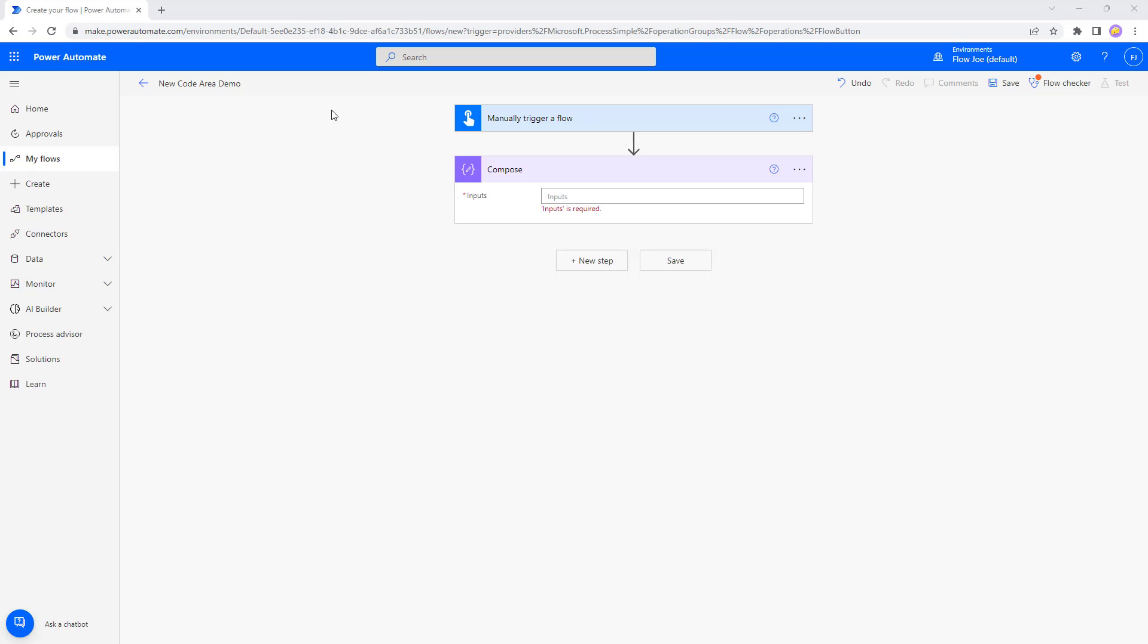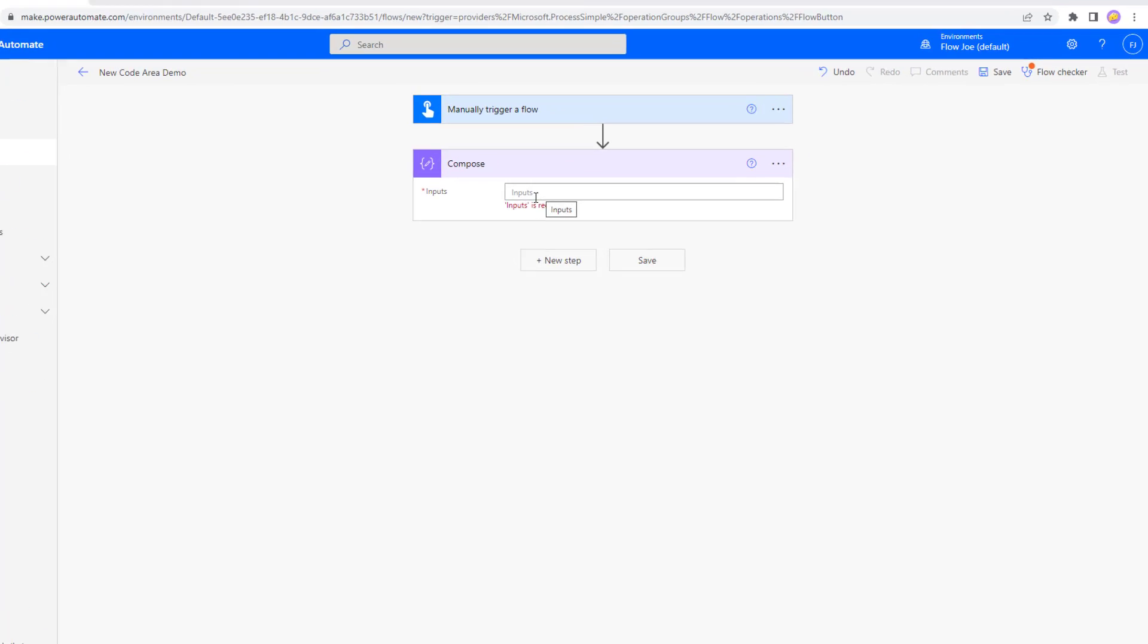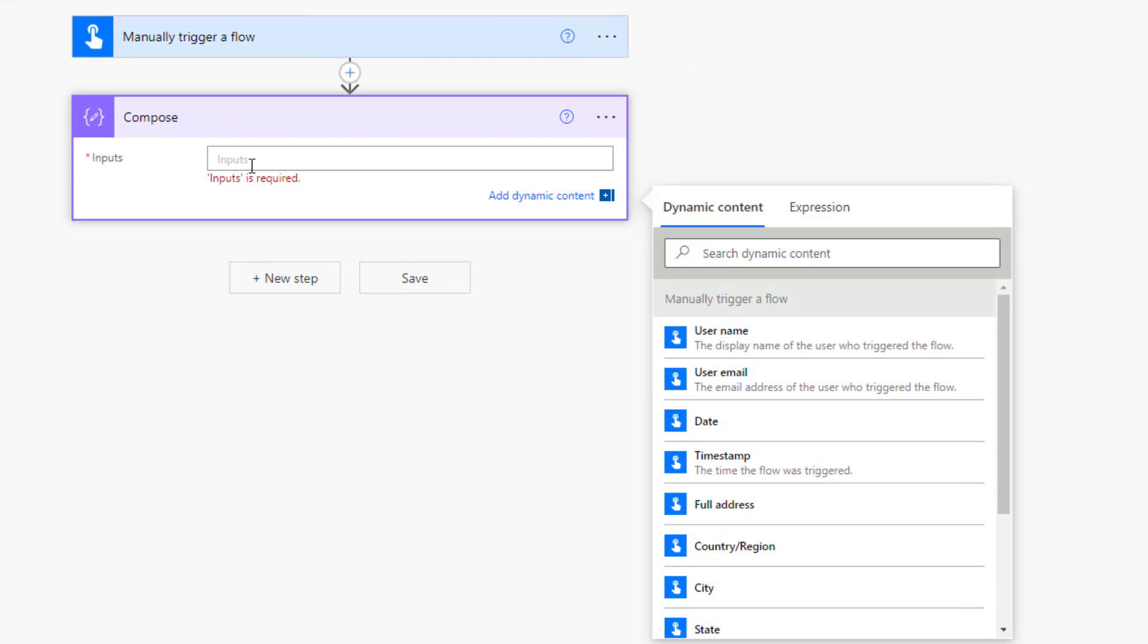Okay so we are on Power Automate. I've got a manual trigger for our flow and I've got a compose. Now let's say I want to do a concat. I'm going to select this, select expression.